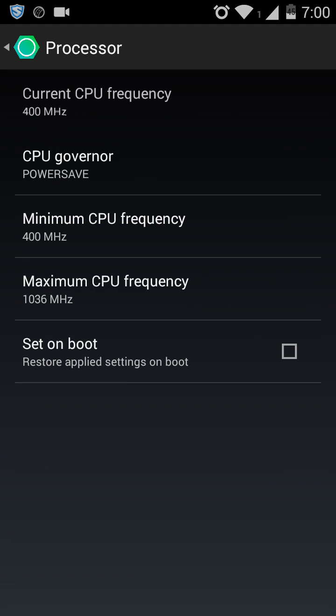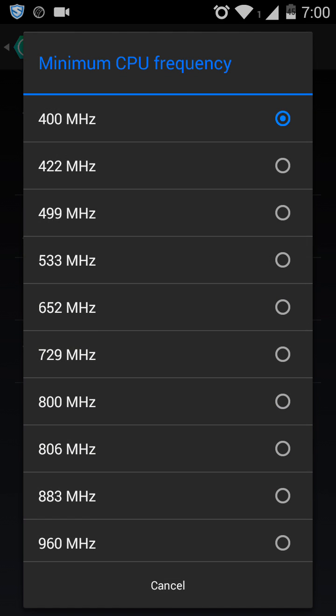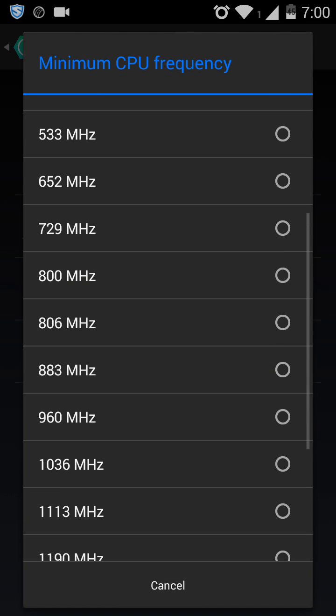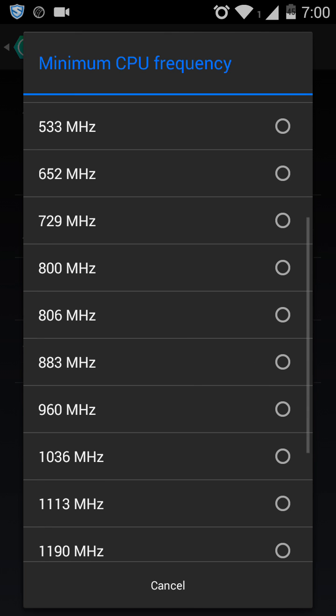It's minimum frequency. We have to set it to below 1000. So I'm choosing 960 MHz. The maximum frequency, set it to max.